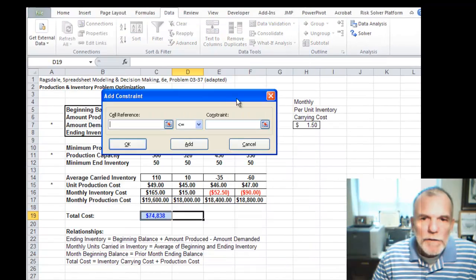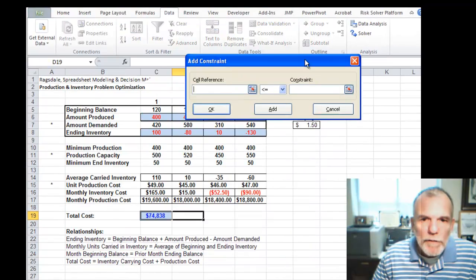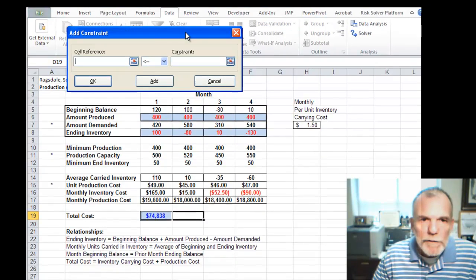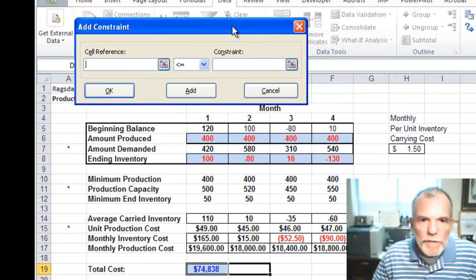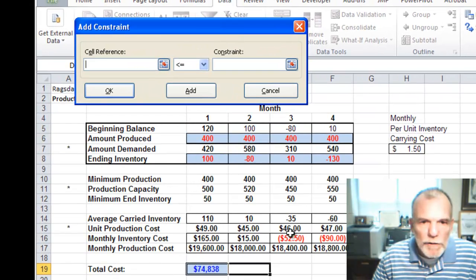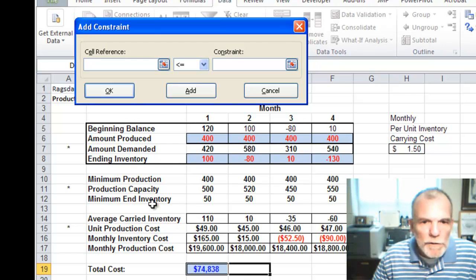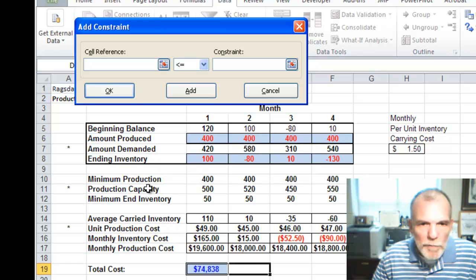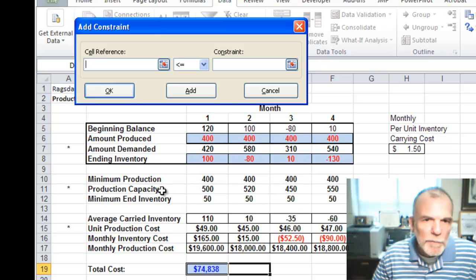Our constraints - now we have three constraints. We have two constraints on production and one on the ending inventory. The production needs to be more than the minimum and less than the max or the capacity.